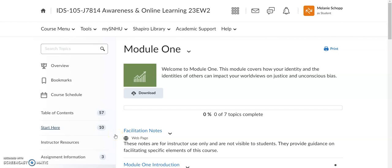Hello, welcome to your IDS 105 focus video. I just wanted to take a moment and show you how you can find some of the different university resources here at SNHU directly from your Brightspace classroom. This is for any of your classes that you'll be taking here at SNHU.